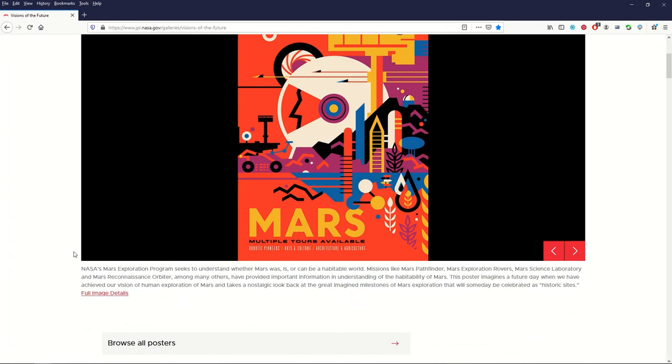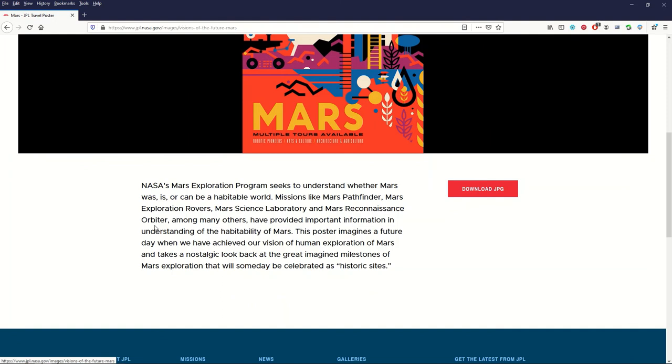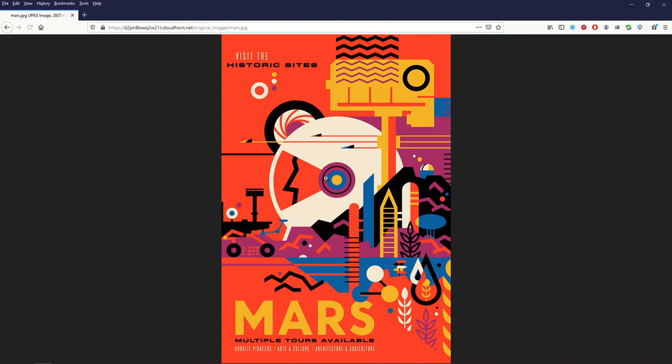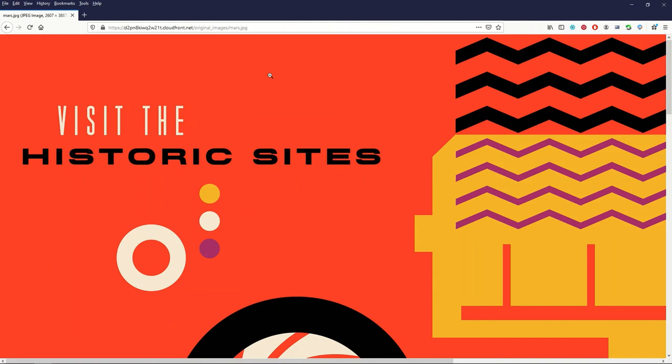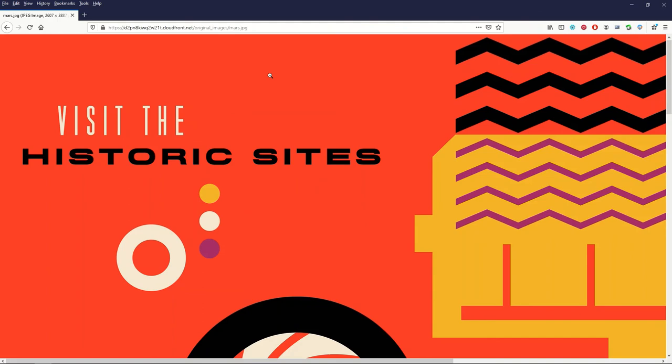I'm just going to click on this full image details here. You can just download the JPG file, the JPEG file, and that gives you a really high quality. Now you've probably seen these around. You could throw this on a t-shirt. You can change it if you wanted to change the text or you can use the illustration for whatever you want. But it's a really nice high quality image.